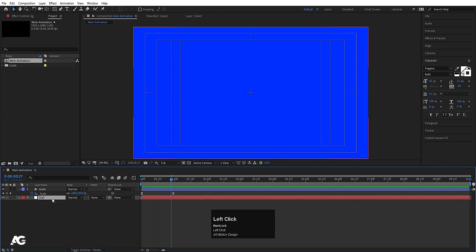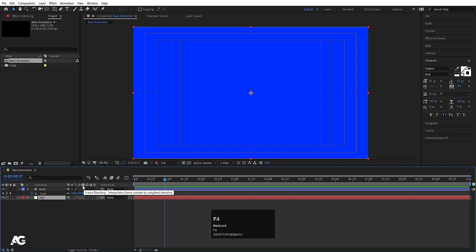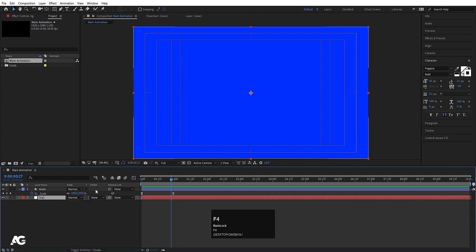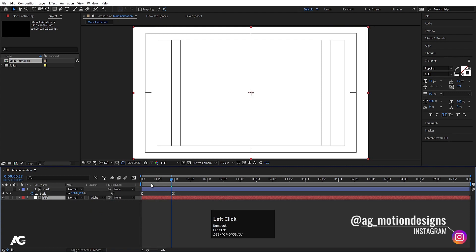Select the BG layer. As you can see we have Mode, Track Matte, and Parent and Linking columns. If you hit F4 it will toggle them, so we need the Track Matte option — choose Alpha Matte.